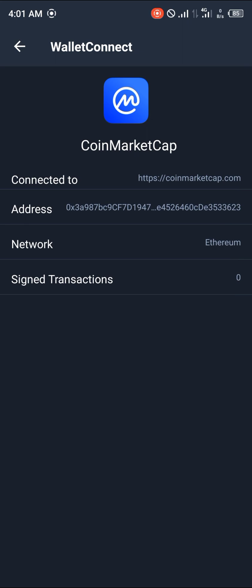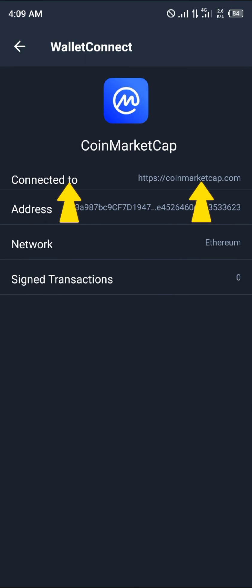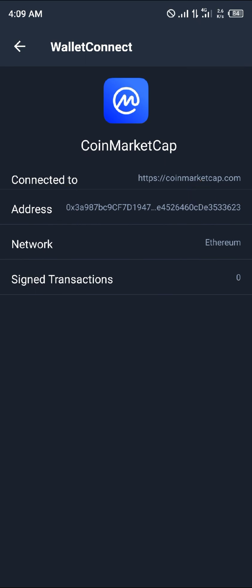And that's how you connect your Trust Wallet application to coinmarketcap.com. Comment down below if you have any questions and you'll be given an answer. Thank you.